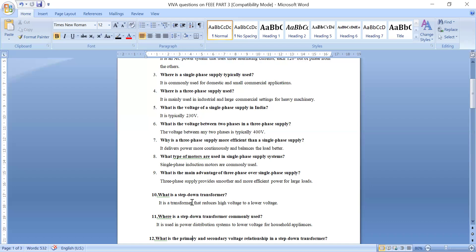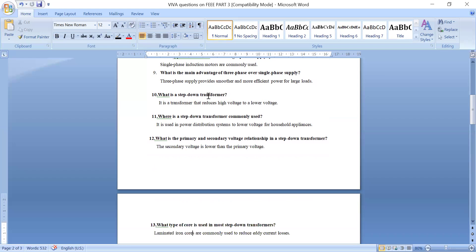What is a step down transformer? A step down transformer reduces high voltage to lower voltage. In the lab, you have used many step down transformers where the input is 230 volts and the output depends on the type of transformer — 12 volts, 9 volts, or 6 volts. Step down transformers are used in power distribution systems to lower voltage for household appliances.